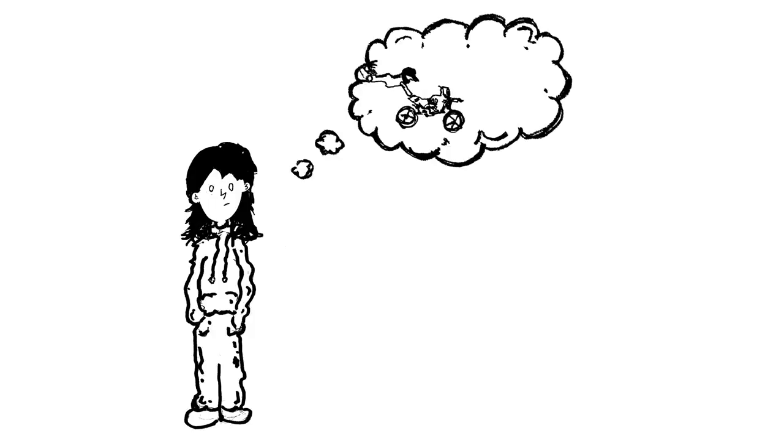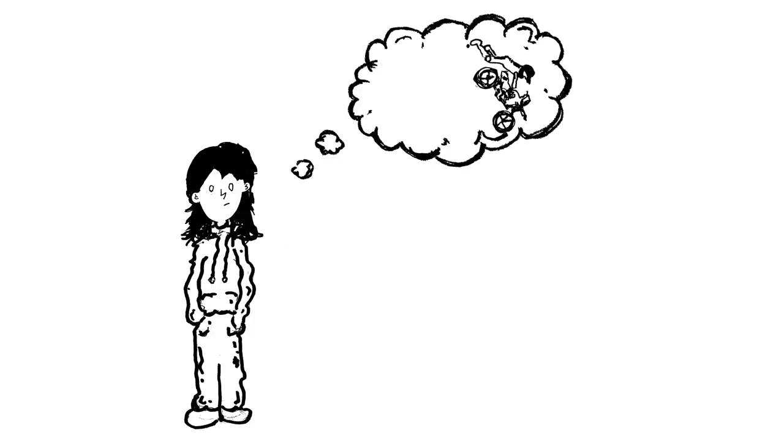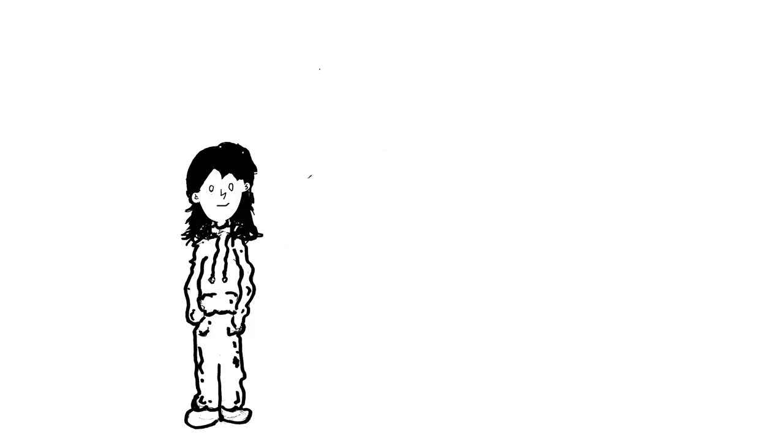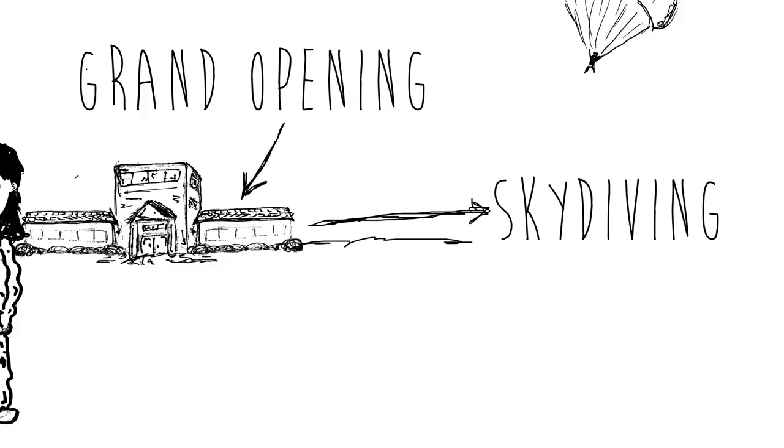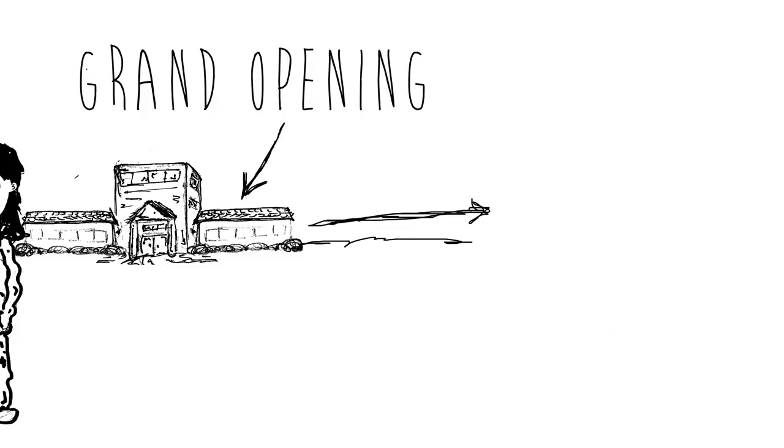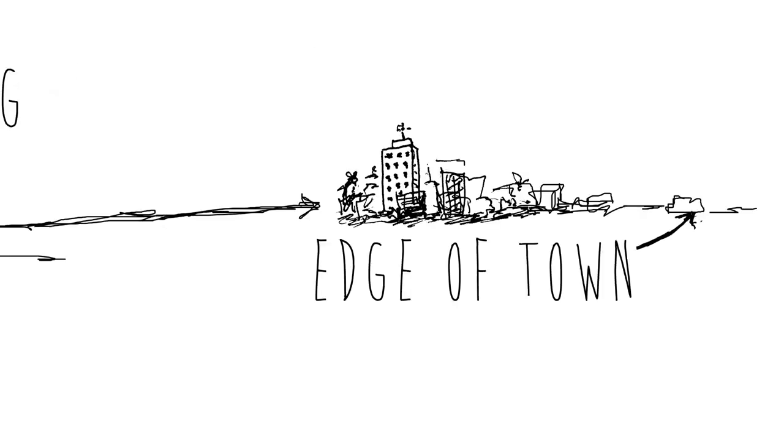You have always been fascinated by extreme sports, which has led you to the opening of your new skydiving business on the edge of town.